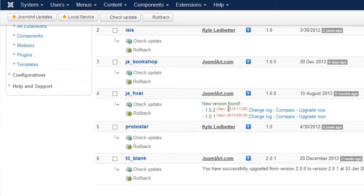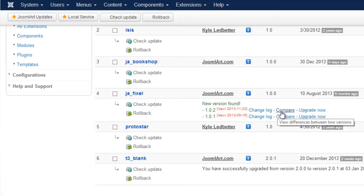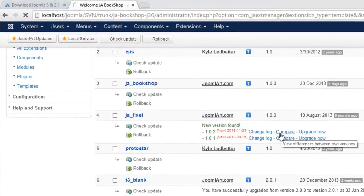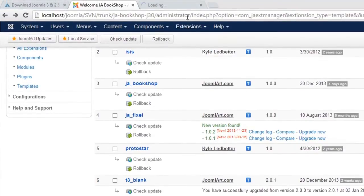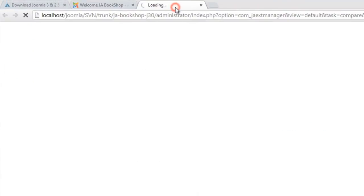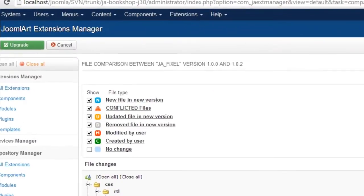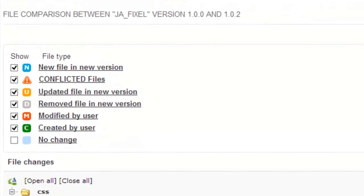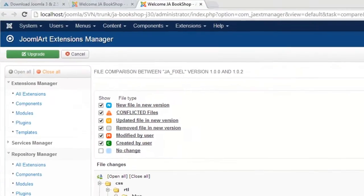And as you can see, the JA Extension Manager has found two newer versions than the one already installed on your instance. By clicking Compare, you can see the file types with the icons here, and they're going to help us to compare the files.